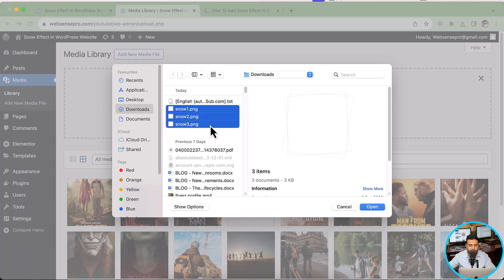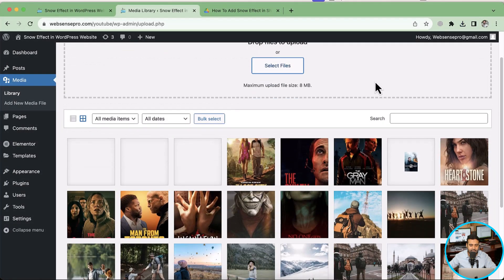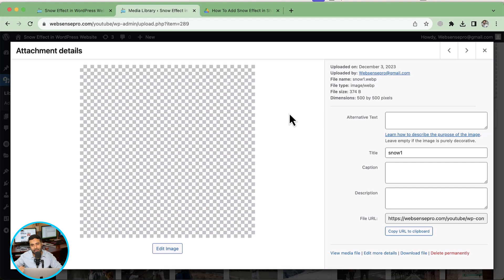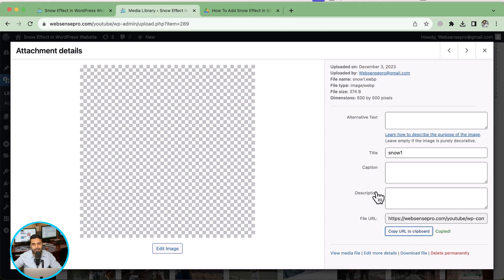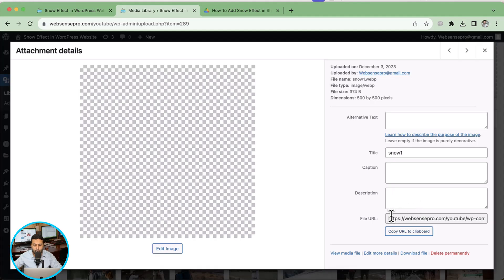Okay, now I'm going to add the snow files here by clicking on add new media file and then upload these three files which I have just downloaded. Okay, these three asset files are uploaded. Now what I'm going to do, I'll copy and paste the URL in the code. Again, the code will be provided to you guys. You don't have to manually type in by watching this video. You can simply copy and paste that code from the blog post link in the YouTube video description.